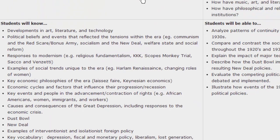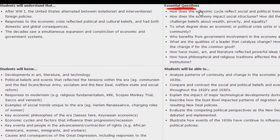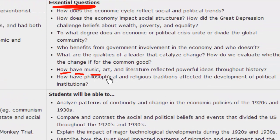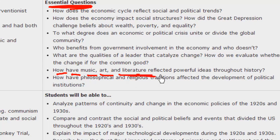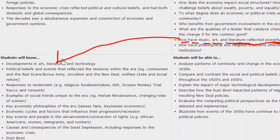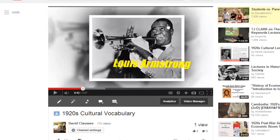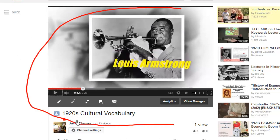What I did is I looked at the essential questions: how have music, art, and literature reflected powerful ideas throughout history? And then I made a lesson on what students will know. I included this video in the email — you'll see it here — '20s Cultural Vocabulary.